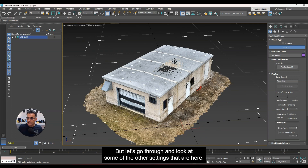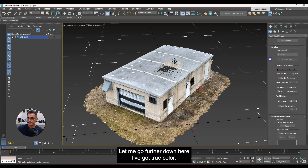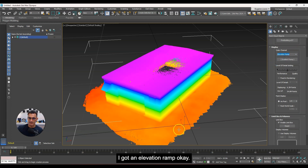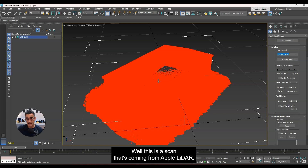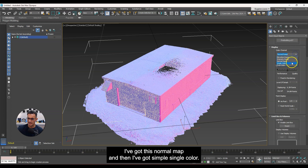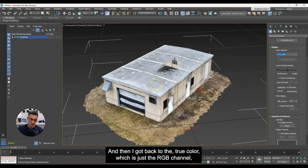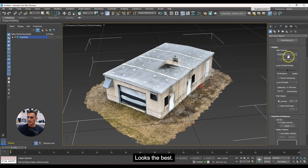That was pretty easy, but let's look at some of the other settings. Under Display, I've got 'True Color.' If you go to this dropdown you'll see a bunch of options: elevation ramp, intensity ramp — though this scan is from Apple LiDAR so there's no intensity per se — normal map, simple single color, and back to true color, which is just the RGB channel. That obviously looks the best, so I'll leave it on that.